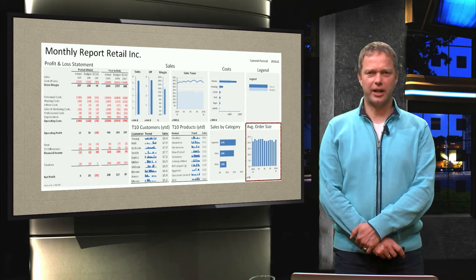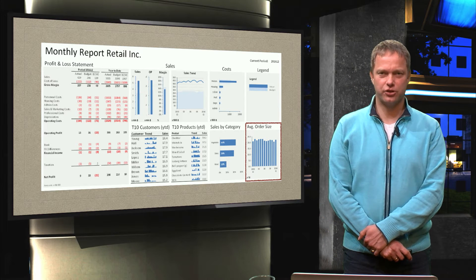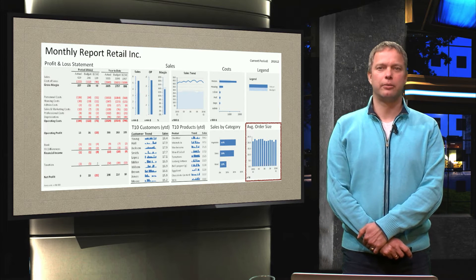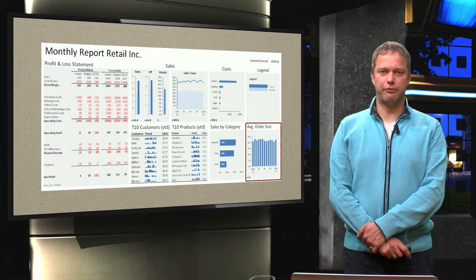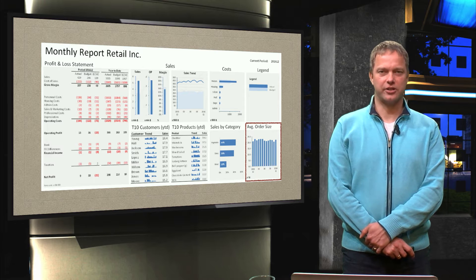Hello everybody, ready for our next chart? We are going to look at the average order size.